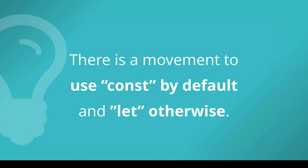Now I will say that there is a movement to use const by default and let otherwise. So this is following a principle of strict coding so be as strict as possible in setting things up defining what they're going to be and then not letting them be changed unless they need to be. So by default if you make everything a const until you realize oh this is a value that I want to change then it would become a let.